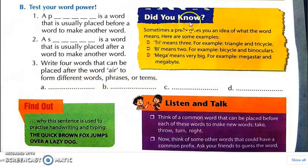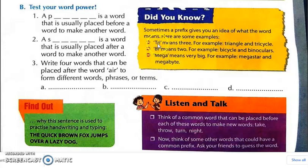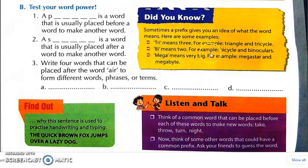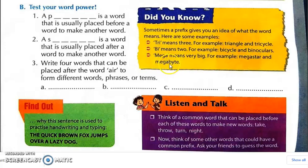Did you know — sometimes a prefix gives you an idea of what the word means. For example: 'tri' means three, as in triangle and tricycle. 'Bi' means two, as in bicycle and binocular. 'Mega' means very big, as in megastar and megabyte.